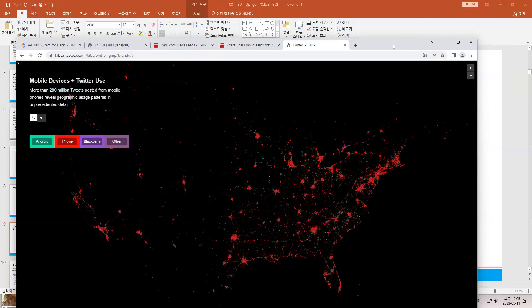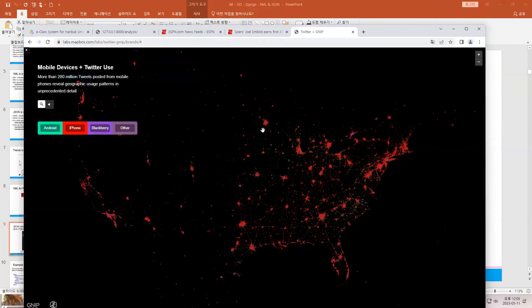They just give us only the visualization now. The last time I could access the JSON, we could extract or scrape the data.